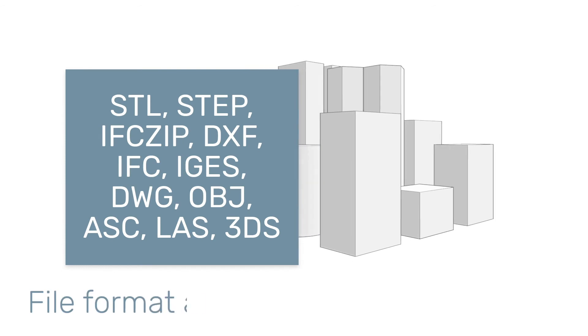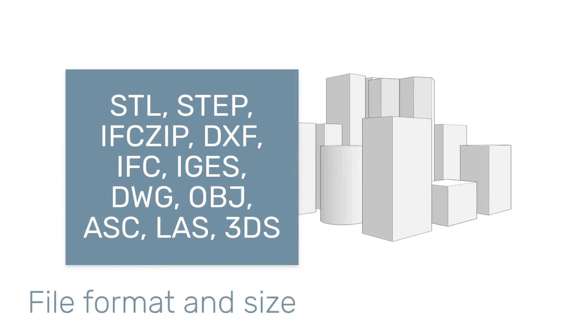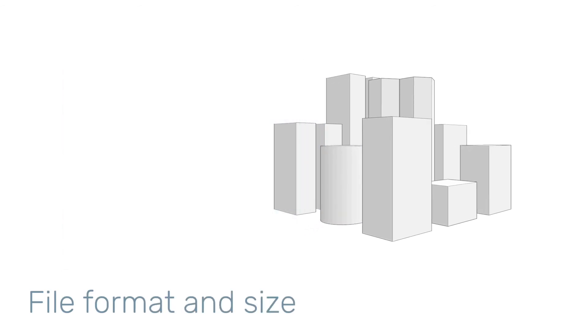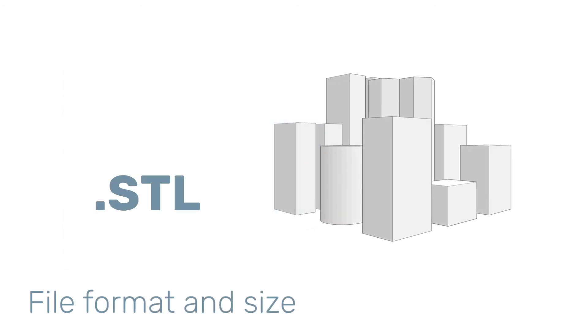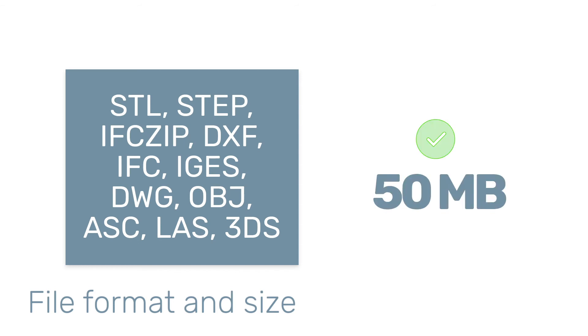Ingrid Cloud supports 11 different file formats. The best file format to use is STL because there's virtually no limit on file size. For all other supported formats, a maximum of 50 megabytes is recommended.